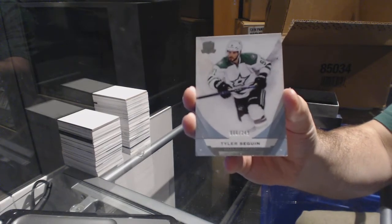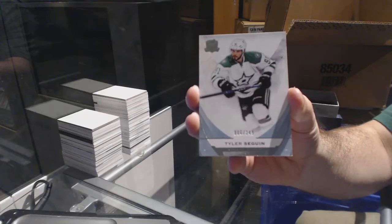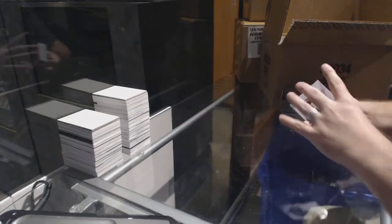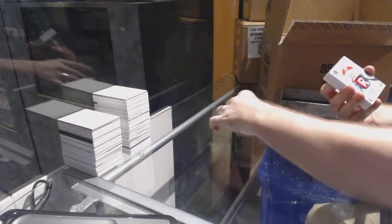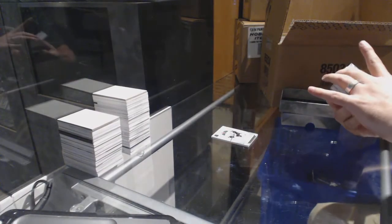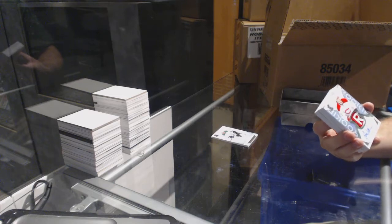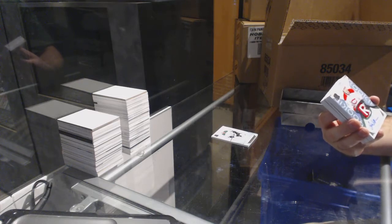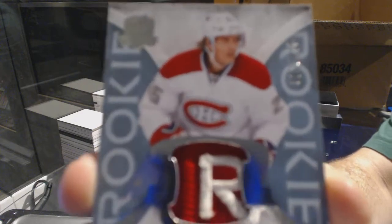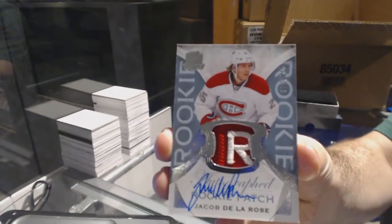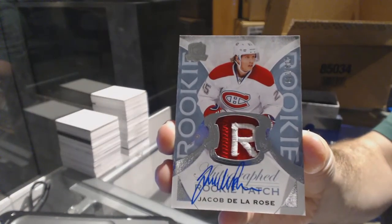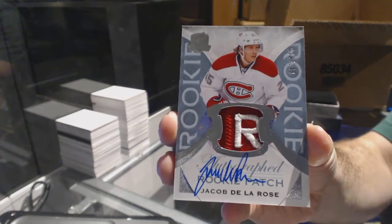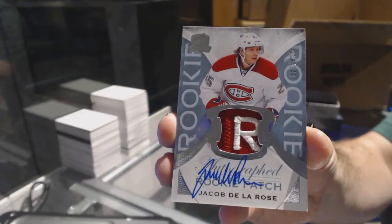All right, start off for the Dallas Stars, 249 Tyler Seguin. It's not updated on the second page, give me one second guys. I posted an Artifacts, my apologies, that's probably why. I'll move it over after.